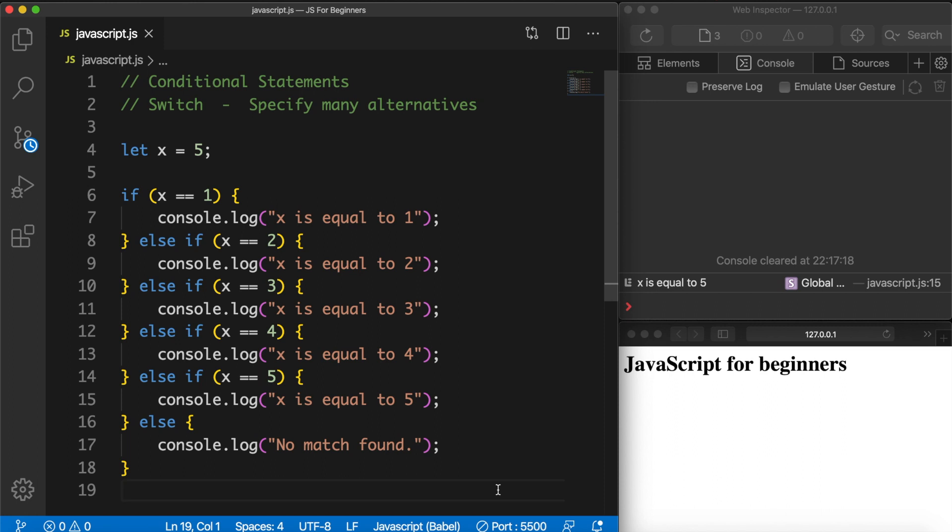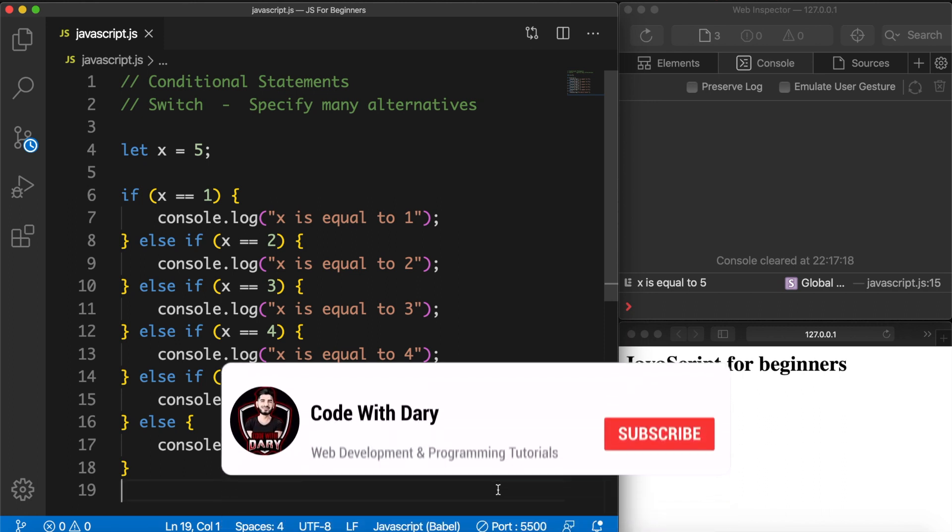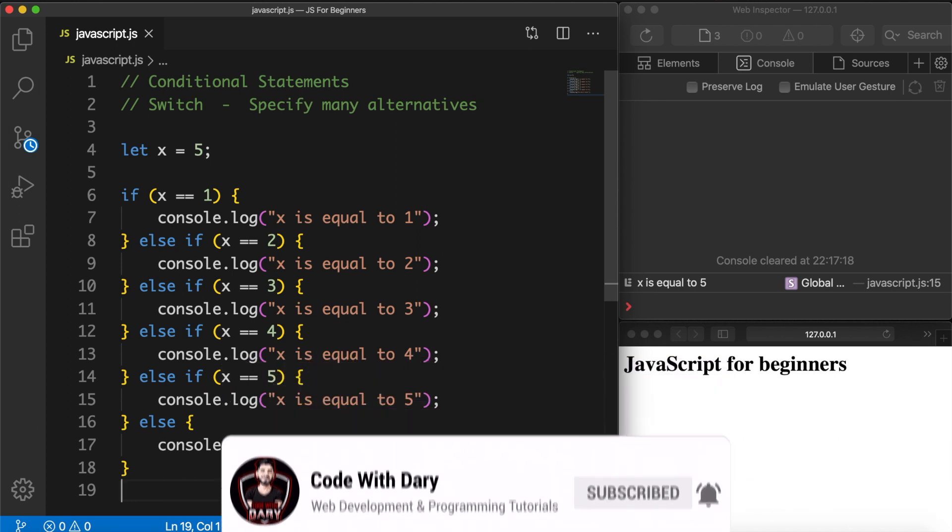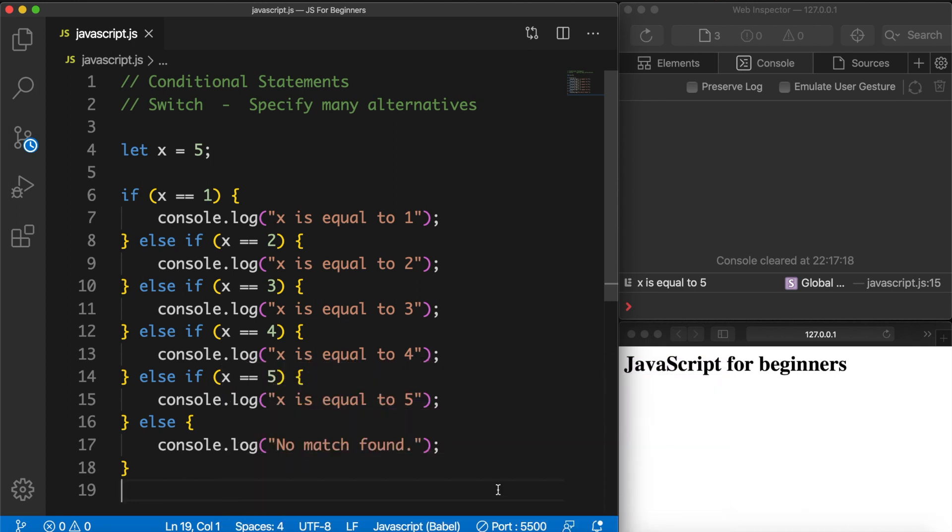What's going on guys, it's Dari here and today we're going to talk about the switch statement in JavaScript. Now before I continue on, make sure that you are subscribed to this channel by clicking on the subscribe button down below so you don't miss out on any content.